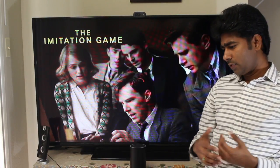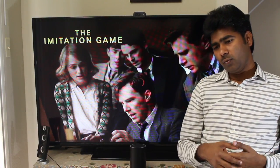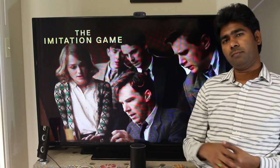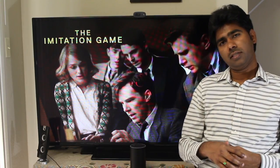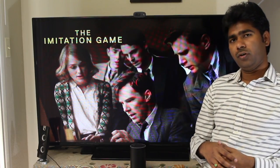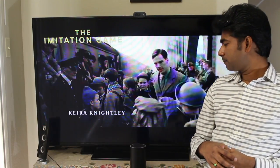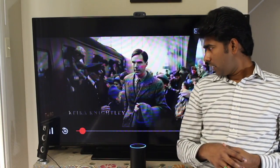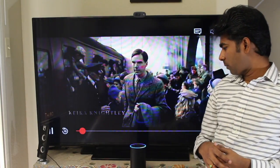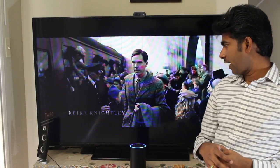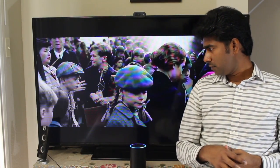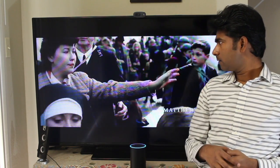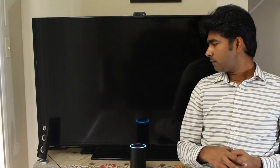Similarly I can watch movies or TV shows from Amazon Prime Video Service. Let me show you a demo of that. Alexa, tell Jarvis to play the Man in the High Castle from Amazon. Playing the Man in the High Castle from Amazon.